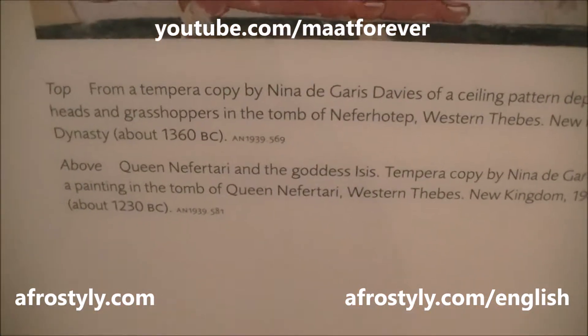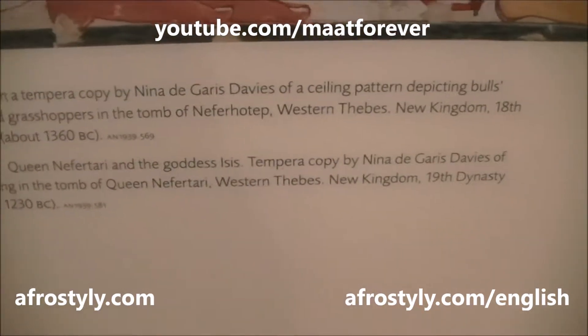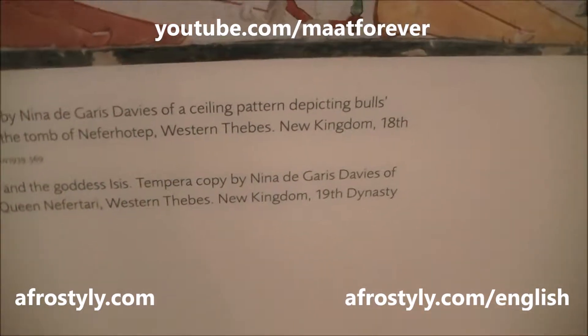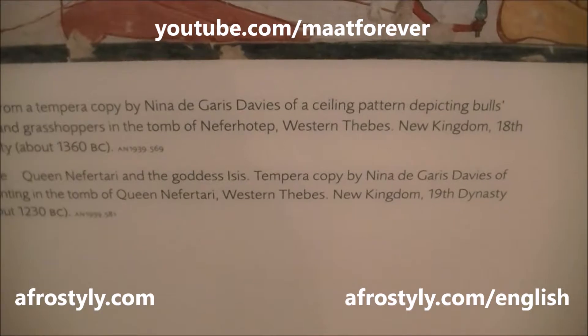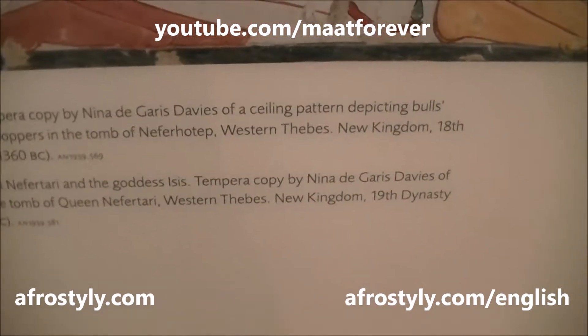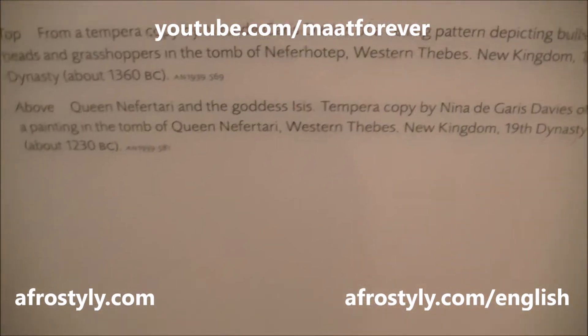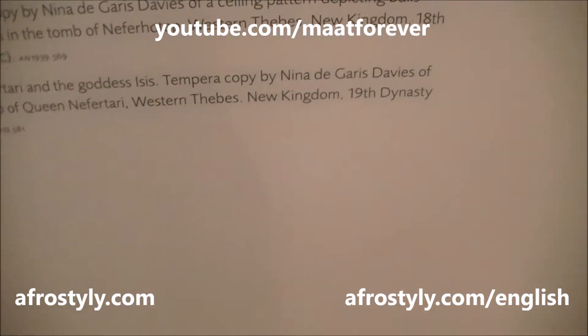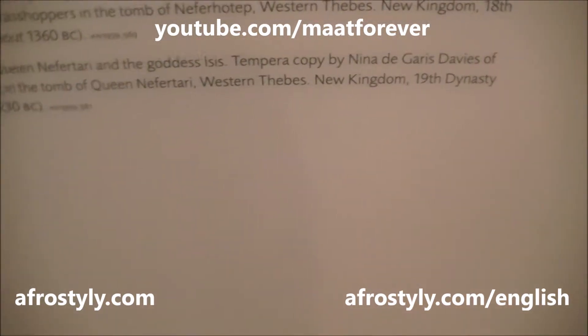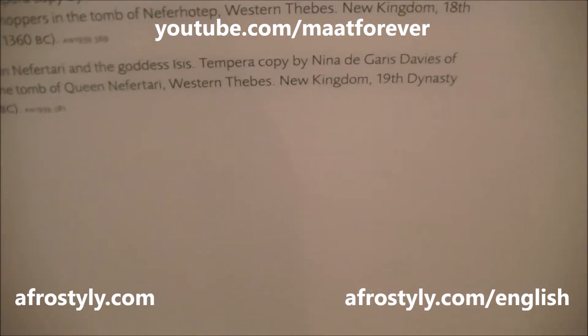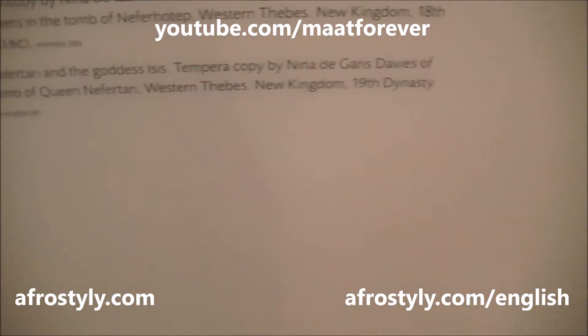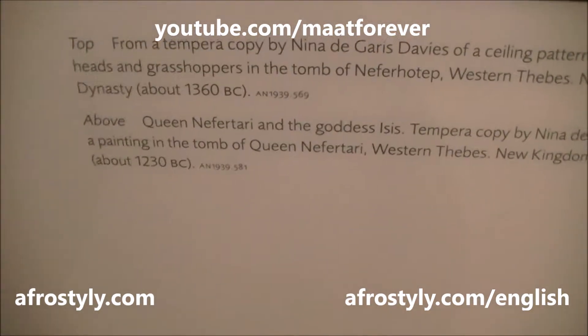I'm going to read the description for you: a temporary copy by Nina de Garis Davis, depicting a pattern with a bull's head from the tomb of Neferhotep, Western Thebes, New Kingdom. Above — Queen Nefertari and the goddess Isis — it's a copy from the tomb of Queen Nefertari, Western Thebes, New Kingdom, 19th Dynasty, about 1230 BC.